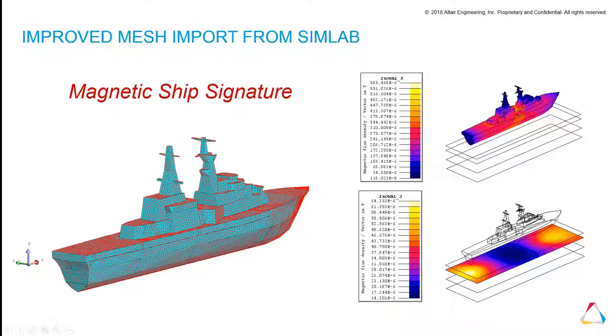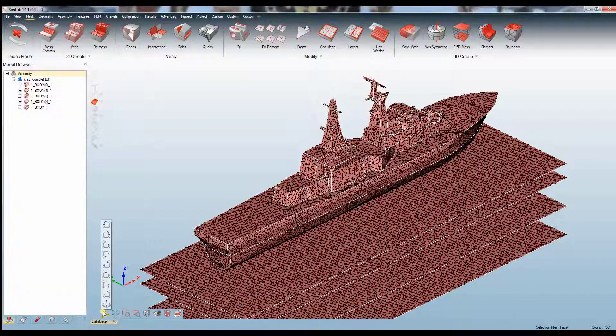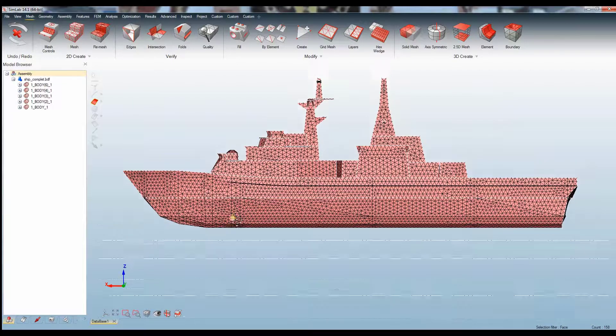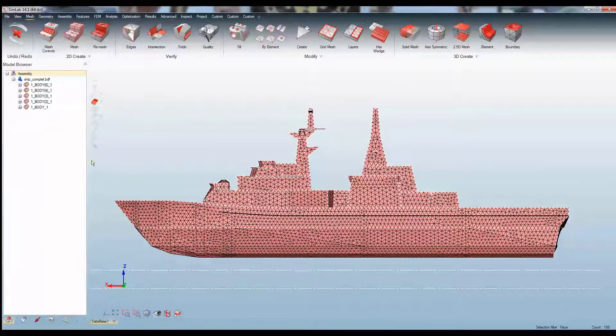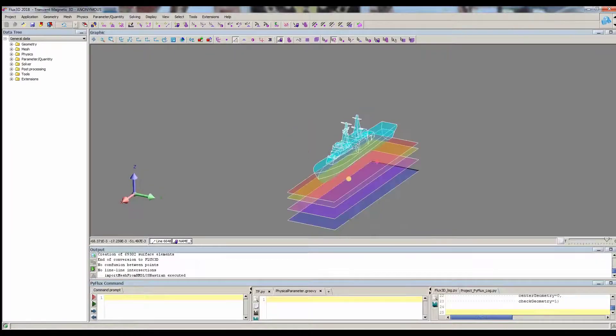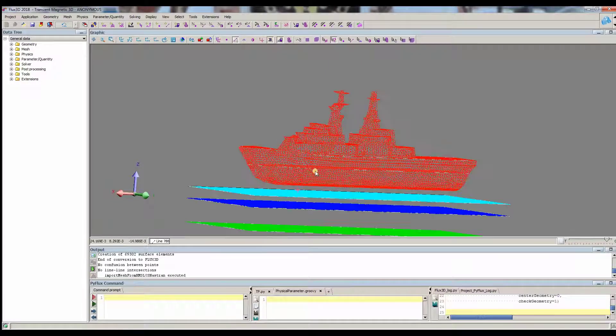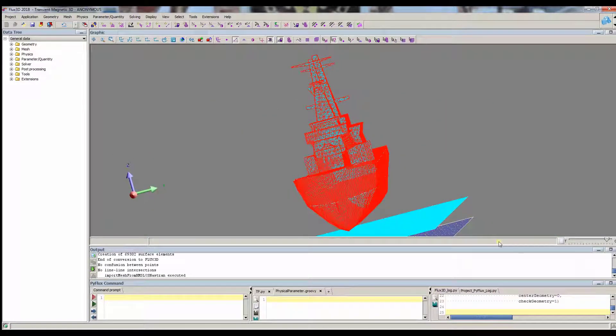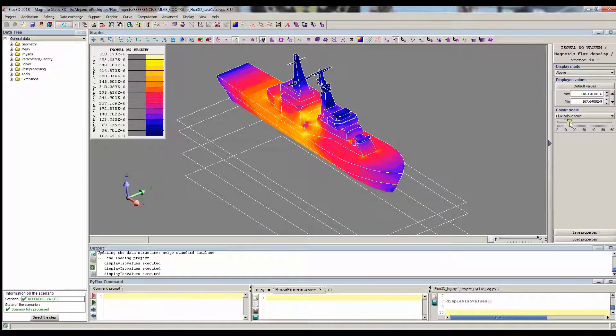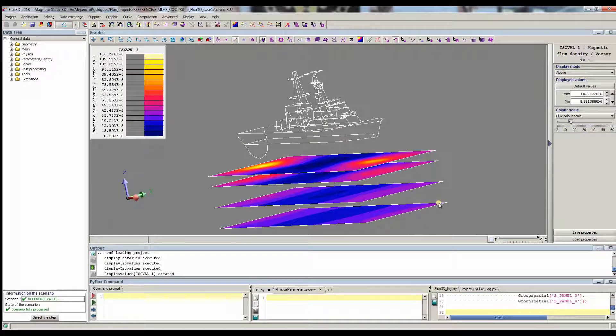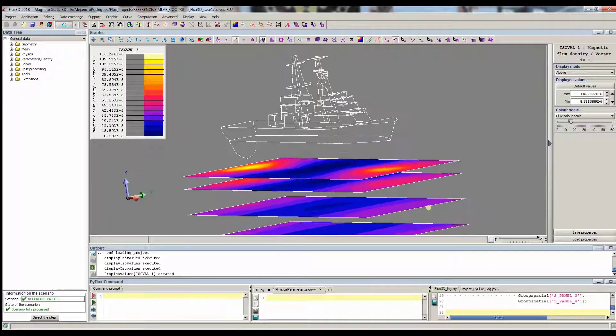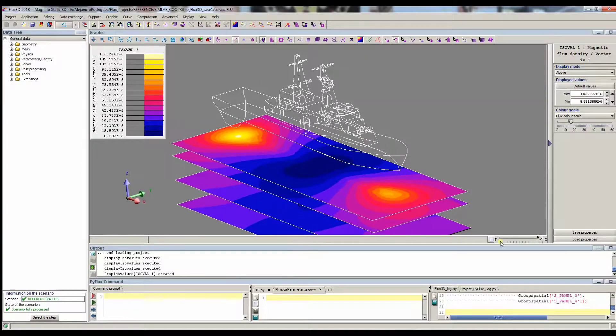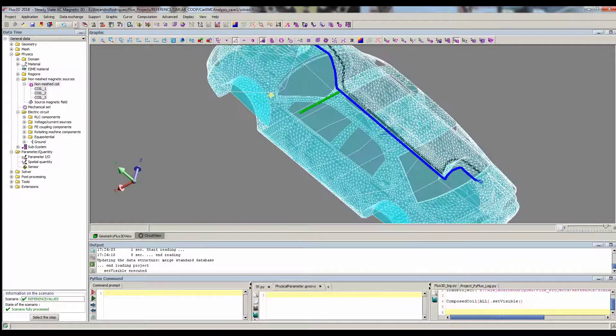Today, dealing with complex CAD geometry is more and more common, and Altair offers some powerful solutions in Simlab and HyperMesh. Now, Flux 2018 is able to deal with mesh shell geometry imported from these tools, allowing simulations such as the magnetic signature of a ship or the EMC analysis of a car body.